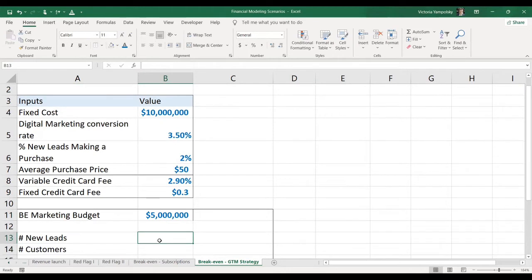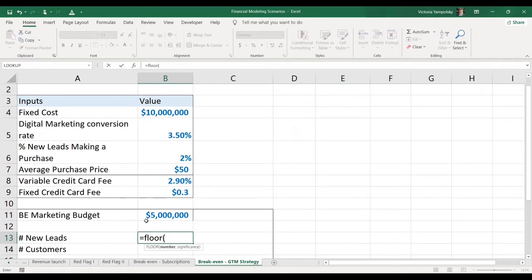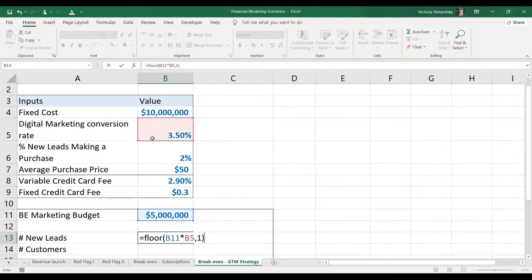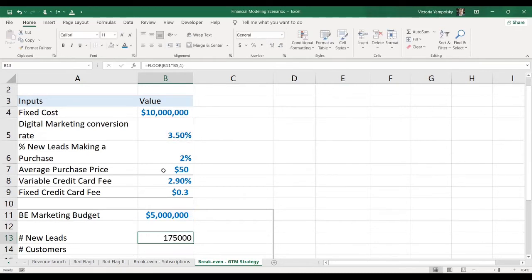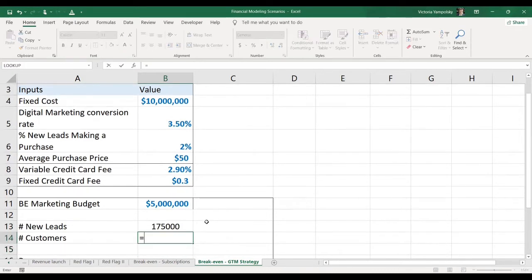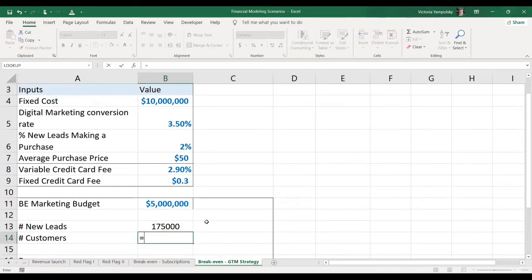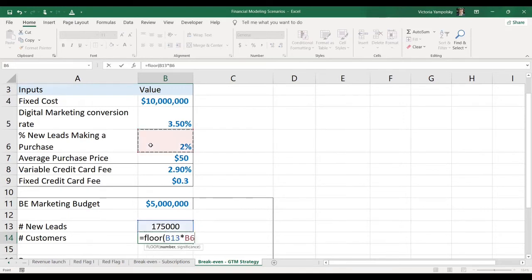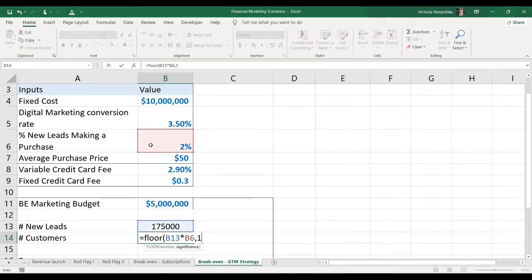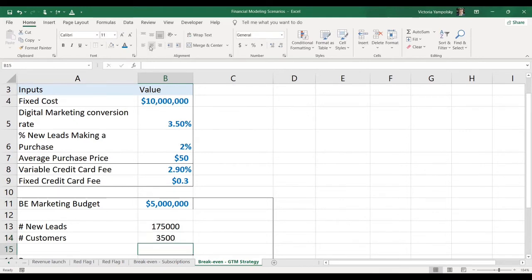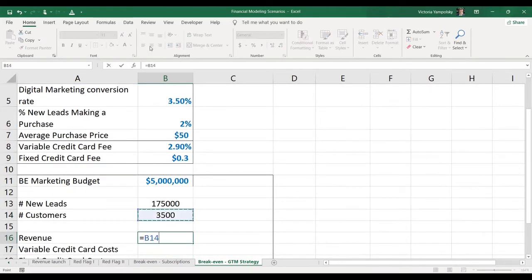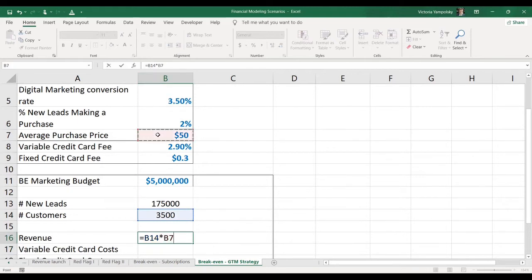So the first step is to calculate the number of leads. To be conservative, we're going to use the floor function. Number of leads cannot be partial. We're going to multiply our marketing budget by the conversion rate. You will get the conversion rate from the industry norm in your case. Now, we know that the number of customers will be 2% of the leads. We're going to use the floor function as well to be more conservative. And that gives us our revenue because each customer will spend 50 dollars.